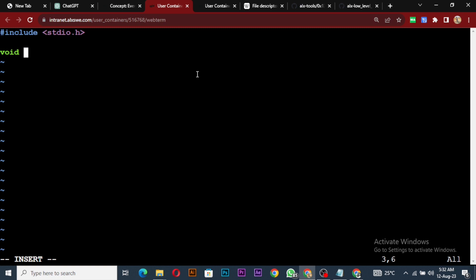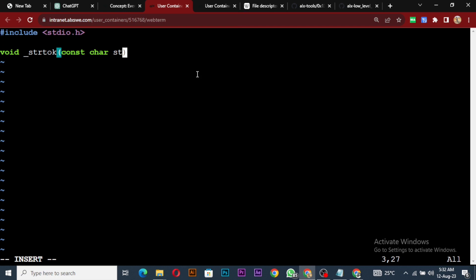I'll call this function _string_tokenization. It's going to take two parameters: the string and the delimiter. The string is a constant character pointer — it's constant because we can't change it, as we covered in the last video. And the delimiter is also a character, so let's call it delimiter.